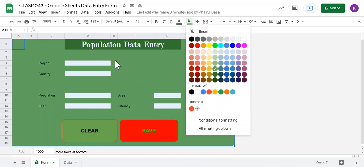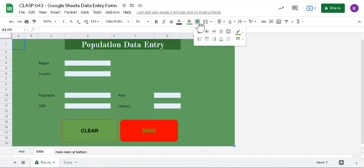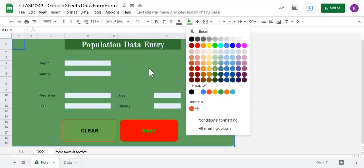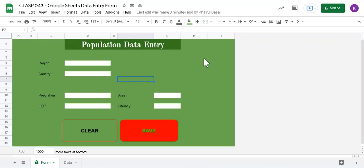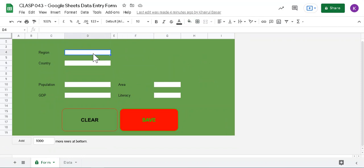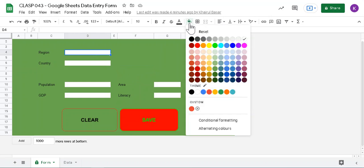At the same time, you select this grid line, select all grid lines, all border, and then give the color same as this color, so it will hide all the lines that you usually see in Google Sheet or any spreadsheet.